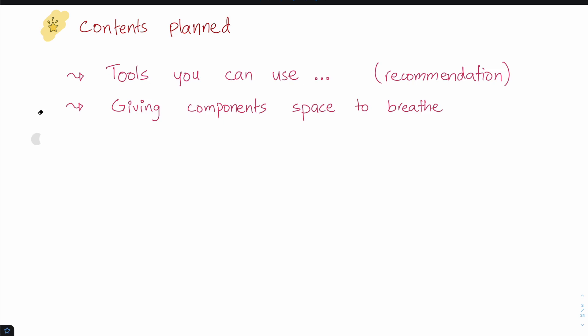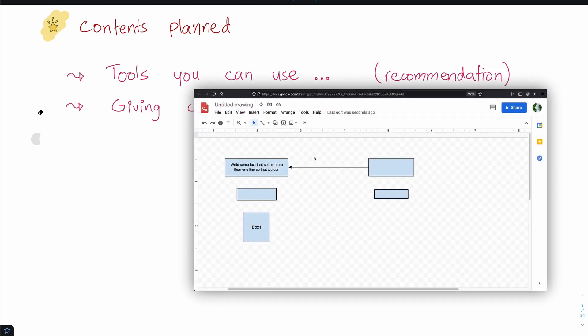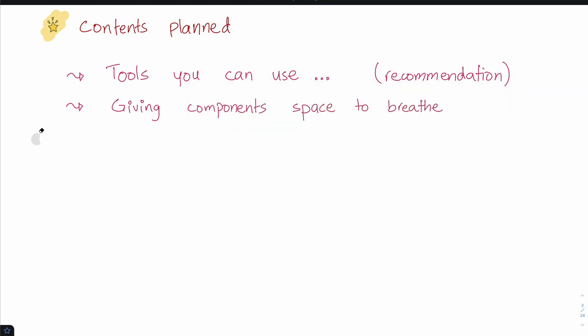I'm going to give you examples of how you can give your components space to breathe so they are easier to understand and comprehend for your audience.